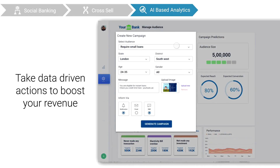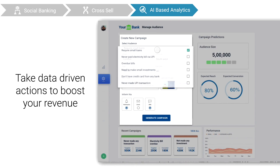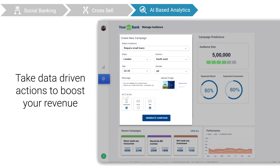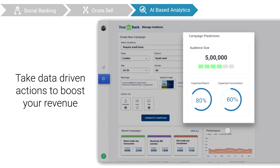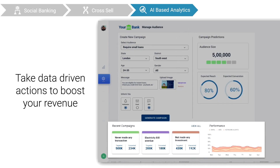You can intelligently strategize and target user profiles to increase conversion and adoption for all your bank's services to boost your revenue.